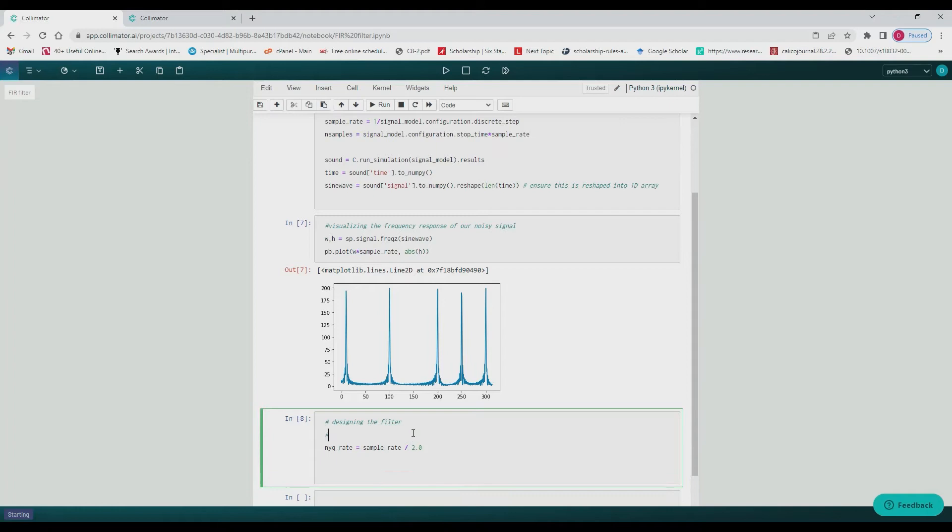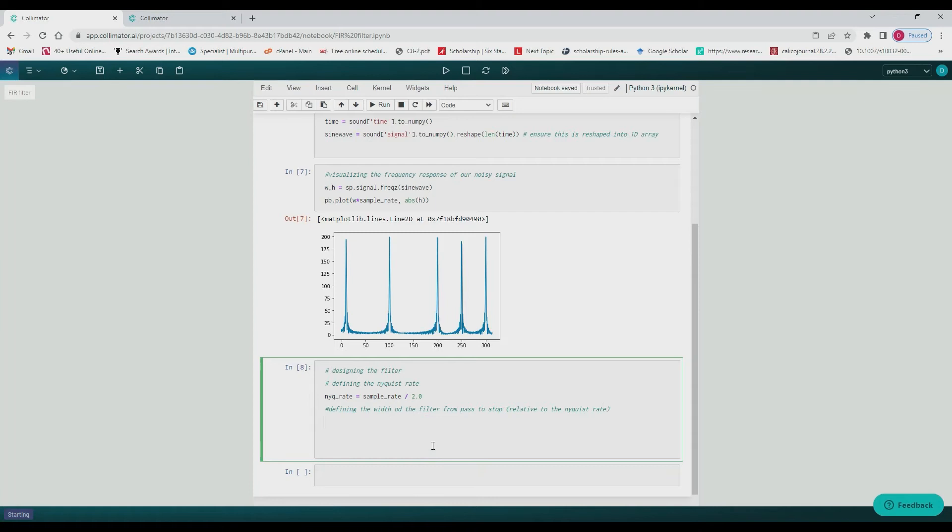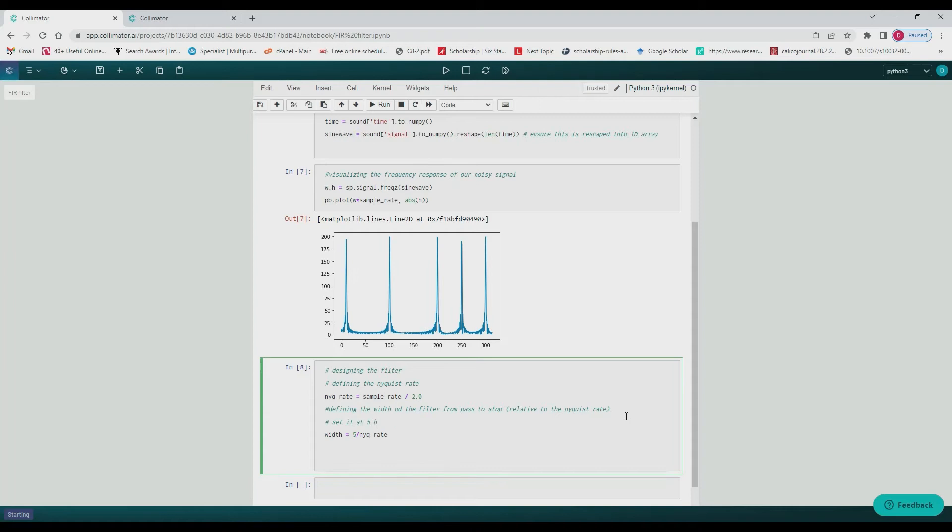And so now we begin designing the filter, defining all the variables we'll need, including the width of the pass to stop, as well as the NYQ rate.